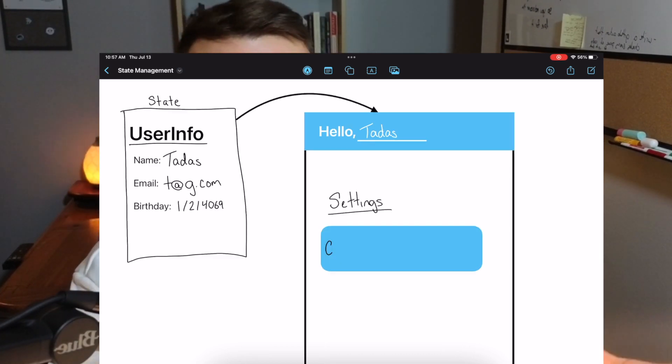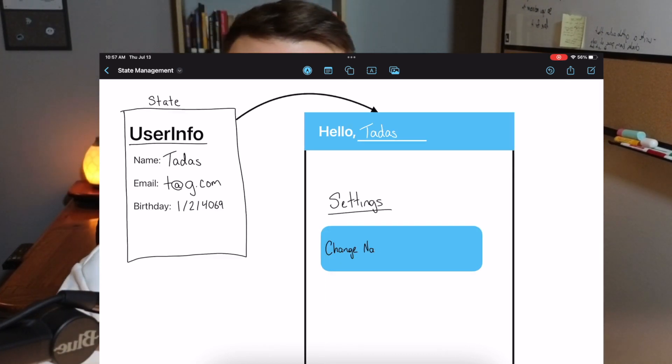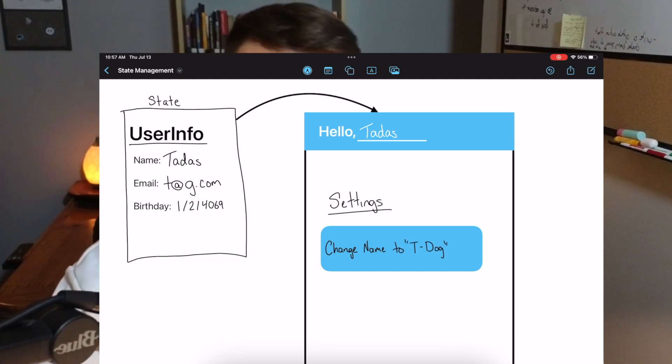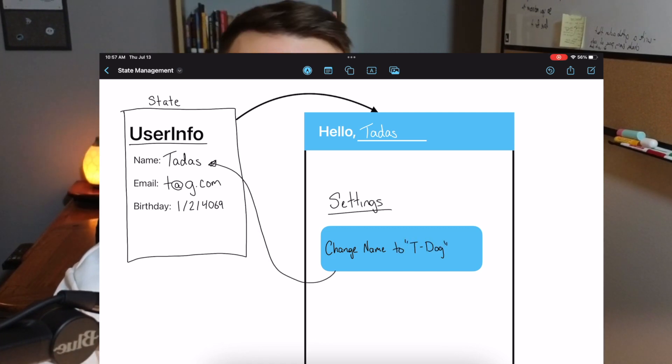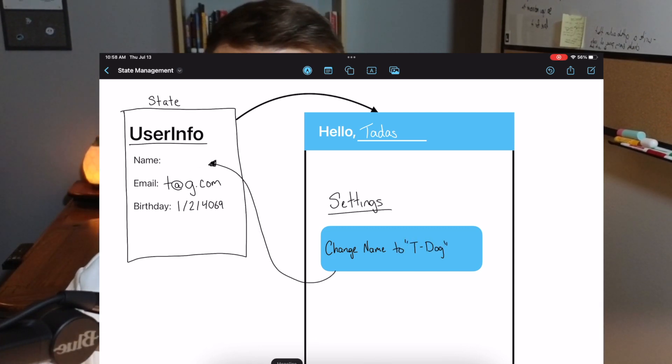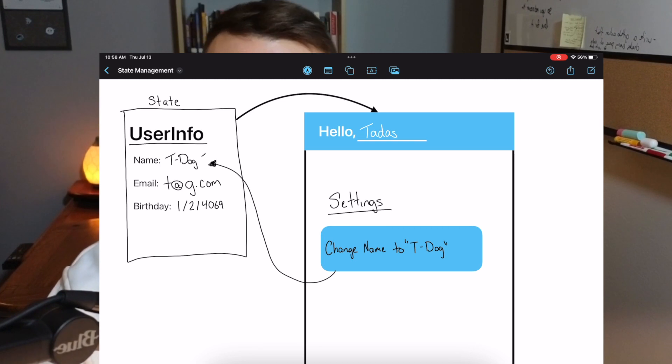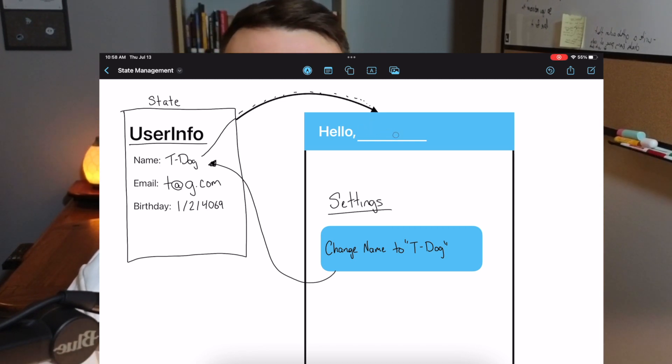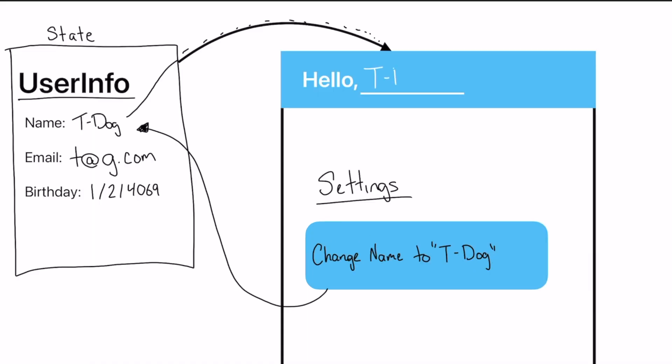You'd be able to manage it by going probably to some settings page and it'll be like, do you want to change your name? Maybe I want to change to T dog or something. And now when I go to the home screen, it'll say hello, T dog. And that state has been updated and changed.